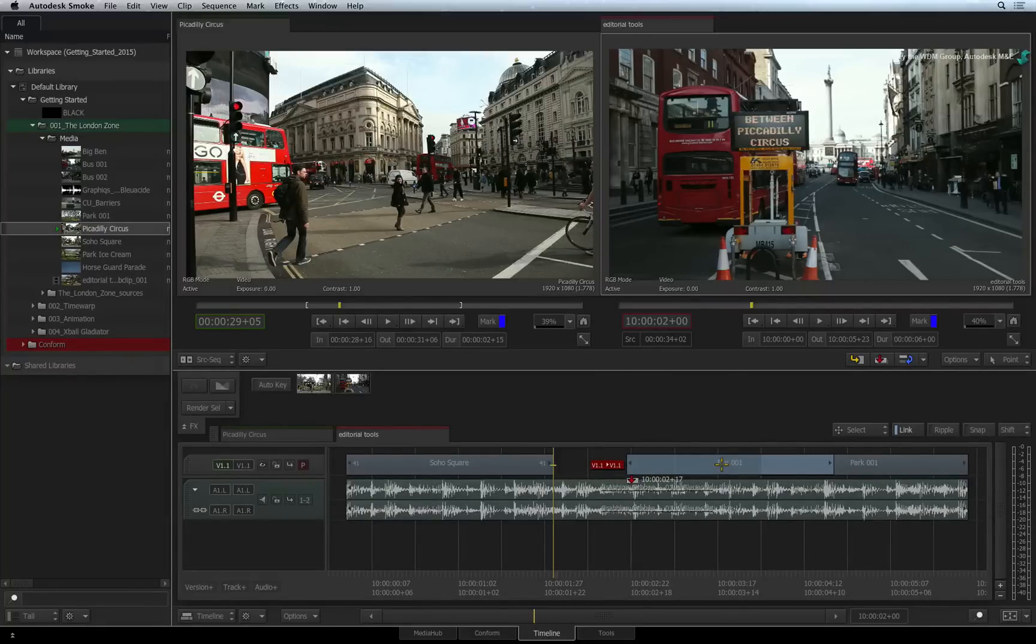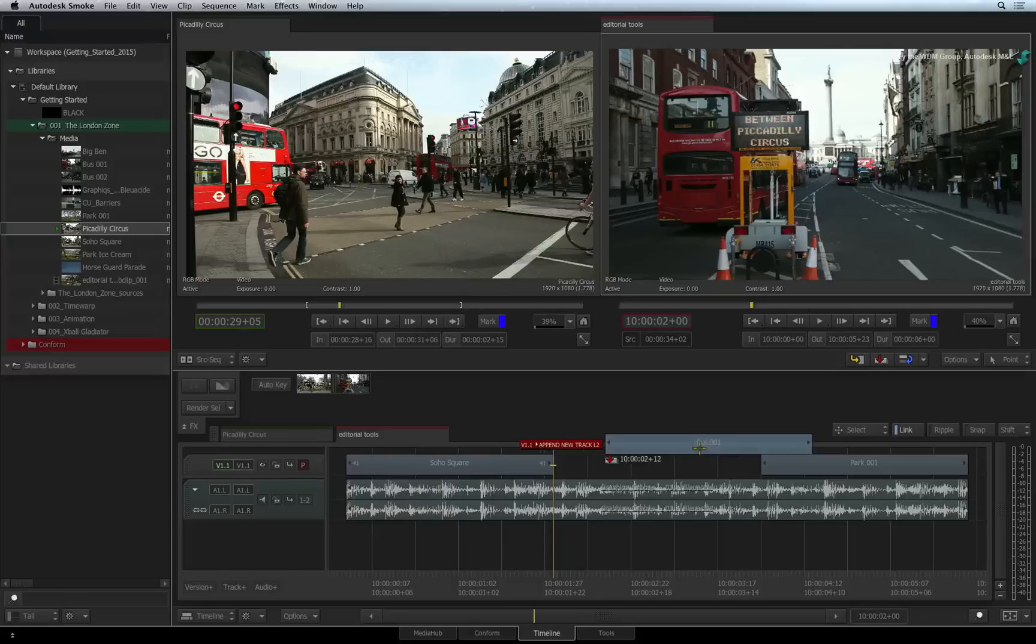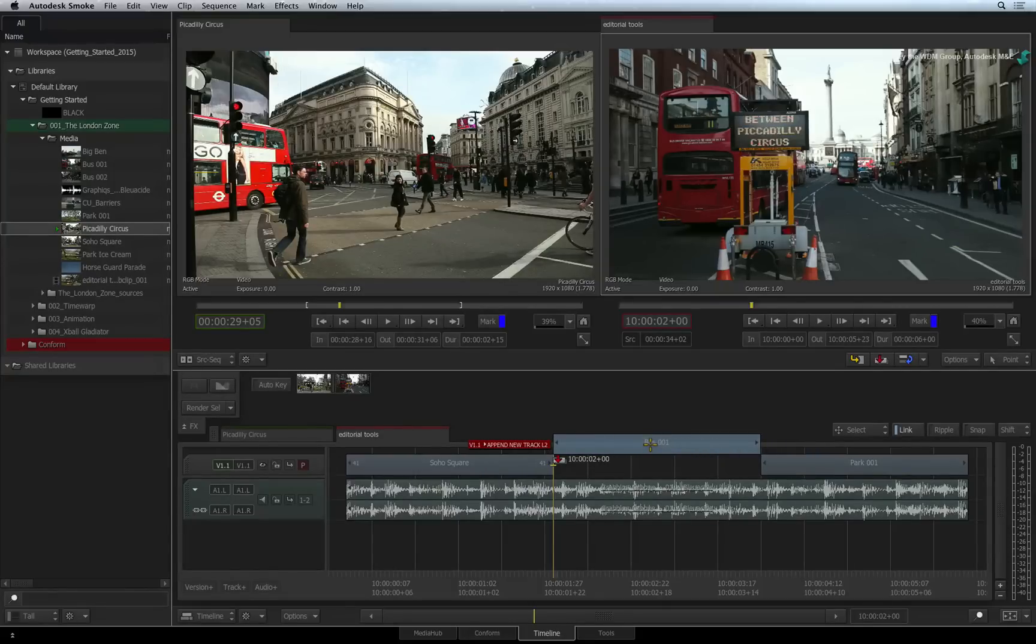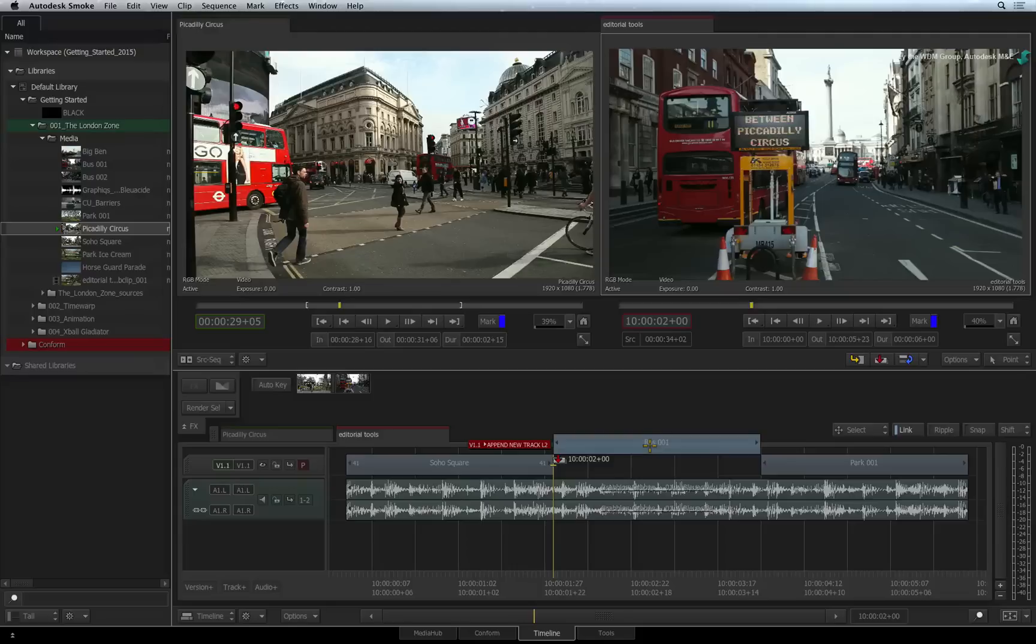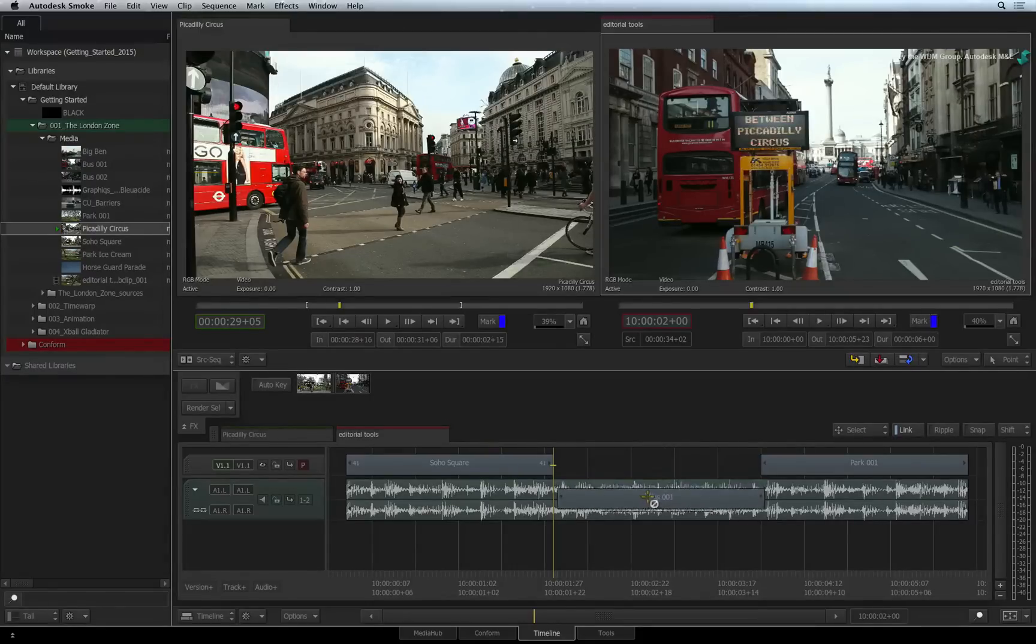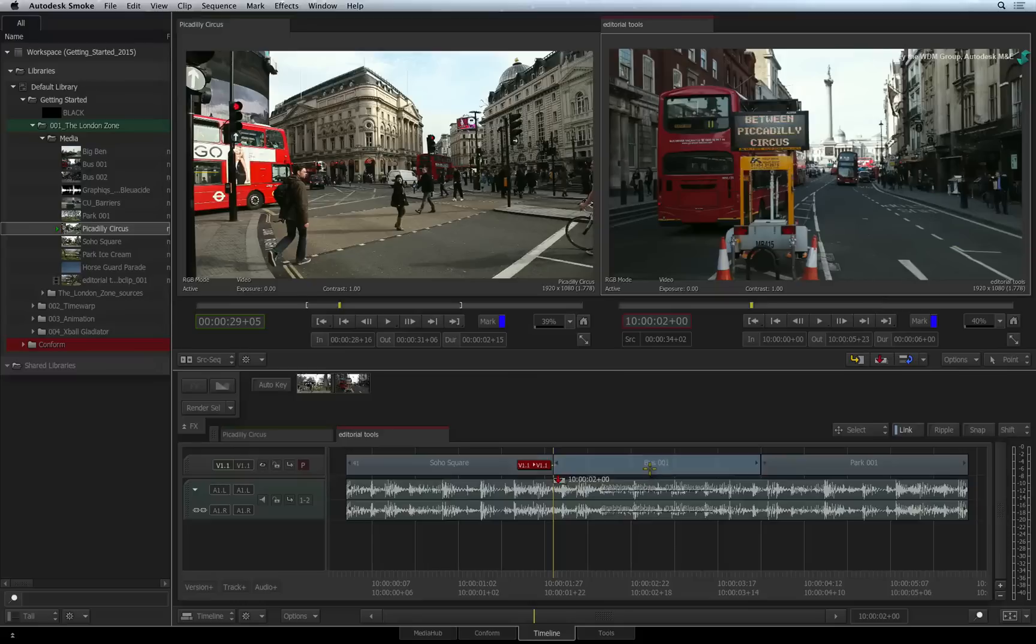If you lift the segment above all the tracks, the track indication will tell you that it will add a new track if you release the segment at this point. The indications and cursor will inform you if you try to edit video onto an audio track and vice versa.